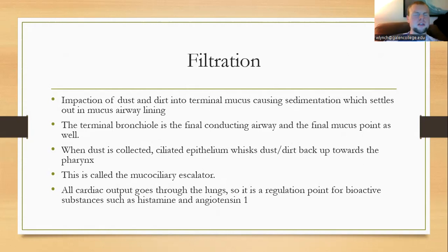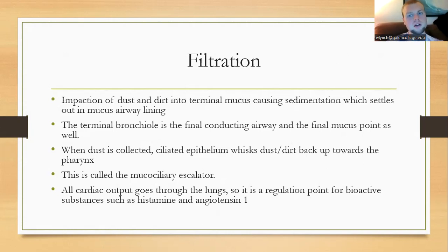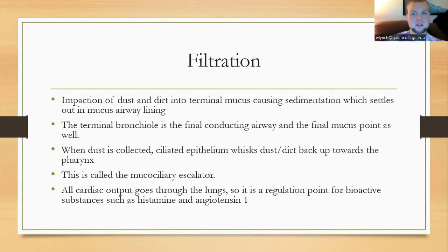The terminal bronchiole is the final conducting airway and the final mucus point. Before we go into the alveoli and enter the functional exchange zone, there is no mucus in the functional exchange zone because it would block the diffusion of gases across the membrane. The ciliated epithelium within the trachea, pharynx, and bronchioles pushes dirt, dust, and sedimentation back up towards the pharynx — this is the mucociliary escalator.